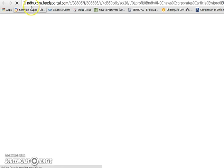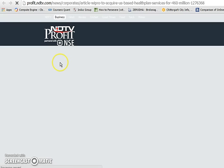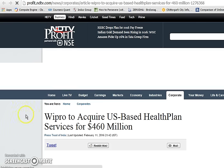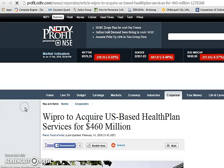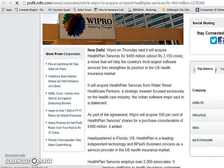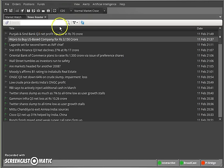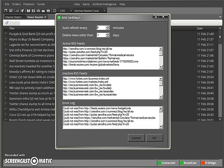For example, 'Wipro to buy US-based company for 3K' — if I double-click on it, I get redirected to the actual news on NDTV. If I want to read it in brief, I can read it right there. That's how it works. I have also given a checklist of feeds related to stock markets which you can make use of — I'll be giving the link below this video.